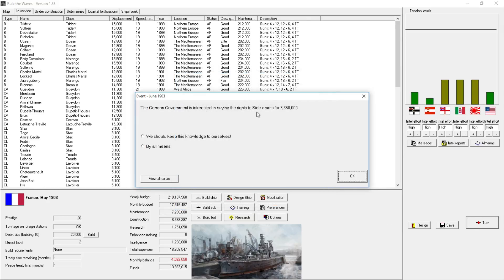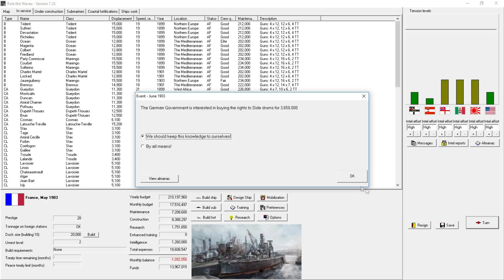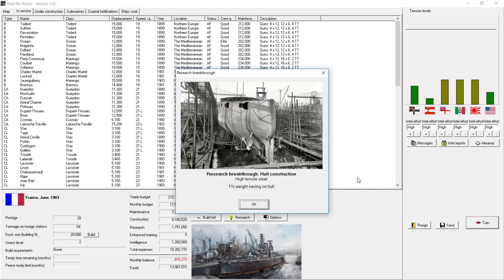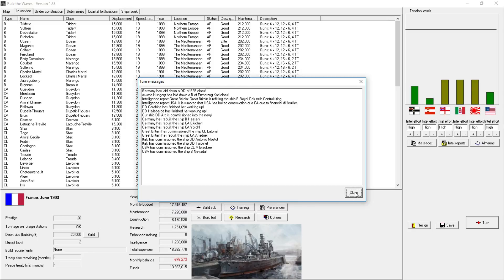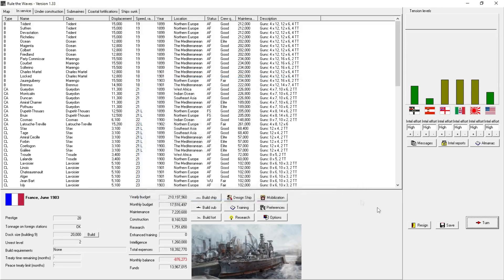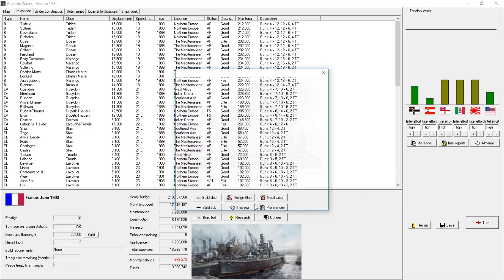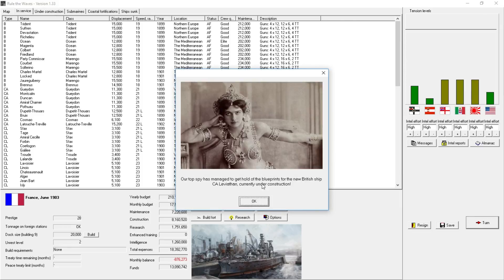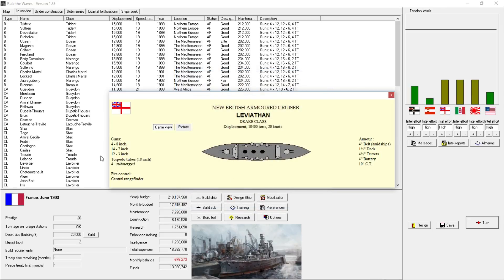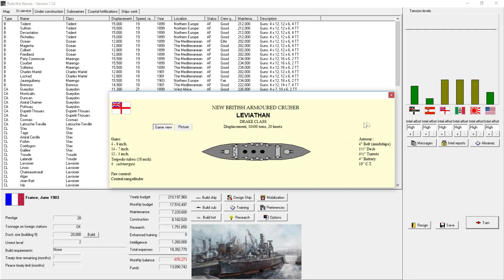We'll go ahead and jump forward another month. The German government is interested in buying the rights to our side drums for $3.6 million. No. We're keeping that knowledge to ourselves. We don't need the money, frankly, right now. Breakthrough hull construction. High tensile steel. 1% weight savings. Germans are rebuilding some of their ships. We could do that. But, frankly, I don't think it's worth the money right now. Some error because of a class name. Our top spies managed to get a hold of blueprints for the British ship. The Leviathan. Currently under construction. A heavy cruiser. Four 8-inch guns. 14 7-inch guns. Jeez. All in turrets. 12 3-inchers. Four torpedoes. Light armor, though, for a heavy cruiser. The Drake class. 10,400 tons.